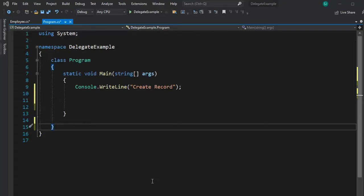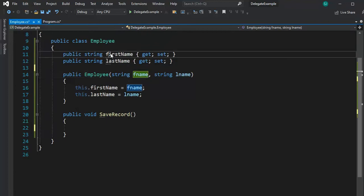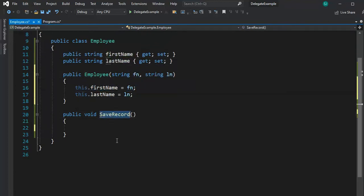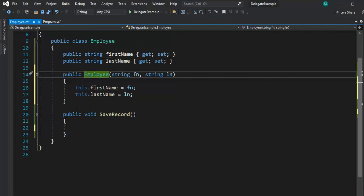Let's write a command line app that uses a delegate. Now, employee has two fields, a first name and a last name. We have a method here called save record. But in this class object, it is just for handling like the business rules. But the first thing we have to do is we have to declare the delegate.